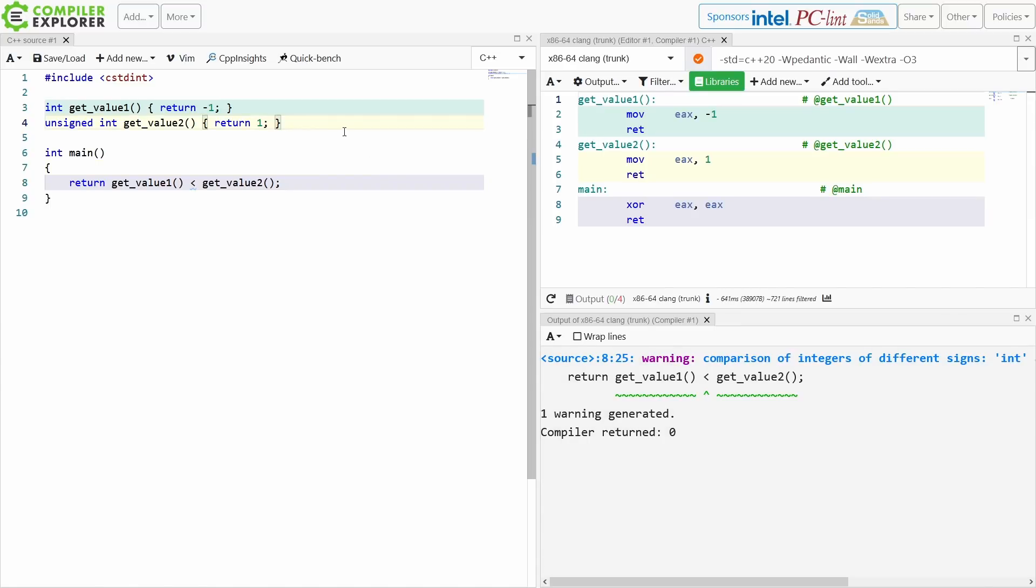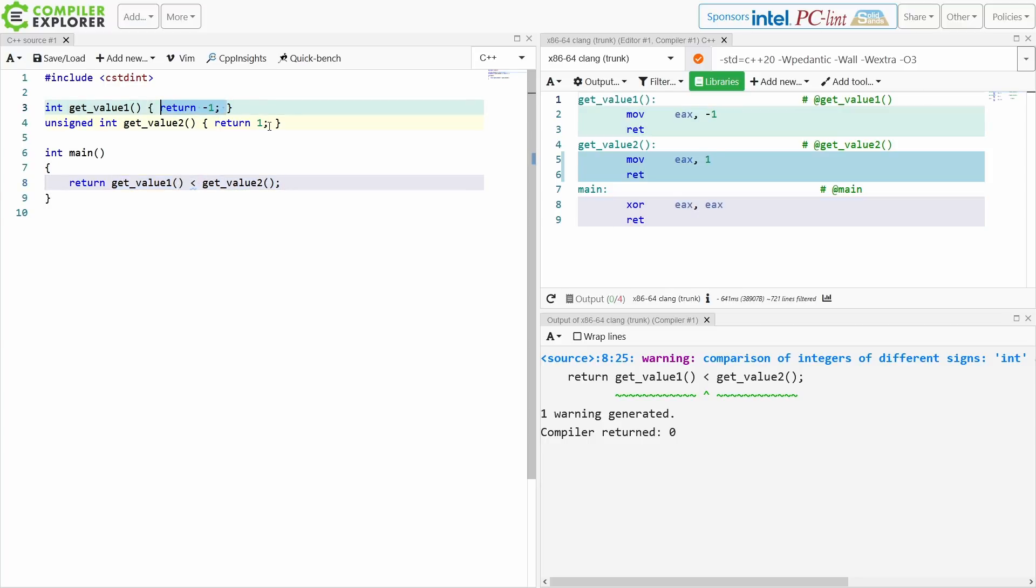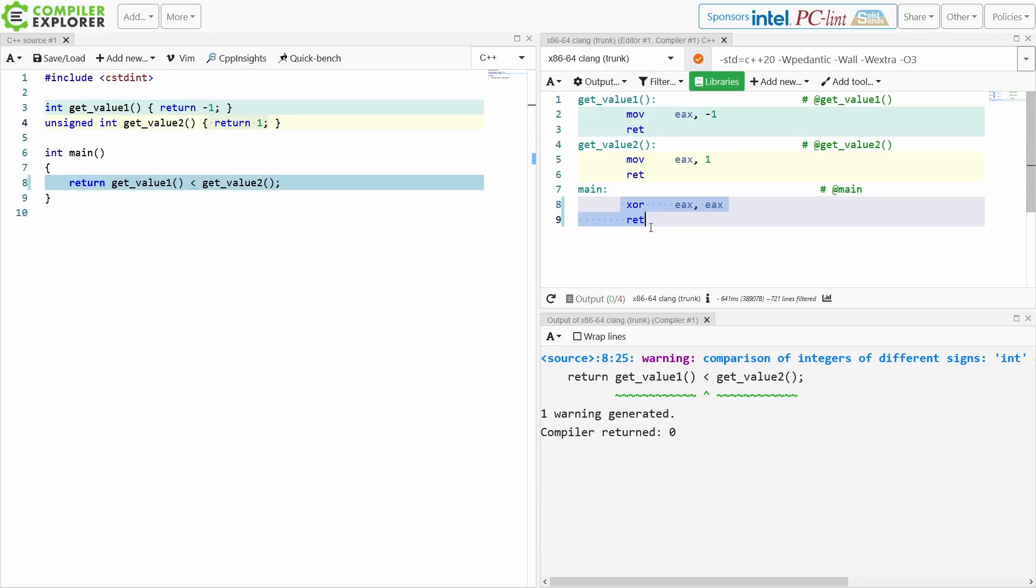And I am saying is value 1 less than value 2, and value 1 is returning negative 1, value 2 is returning 1.